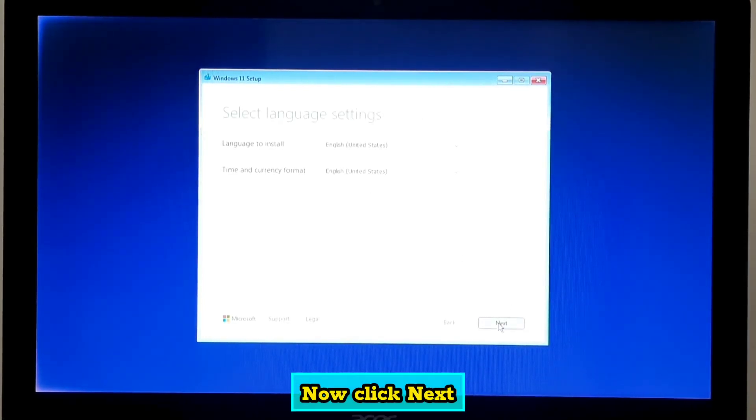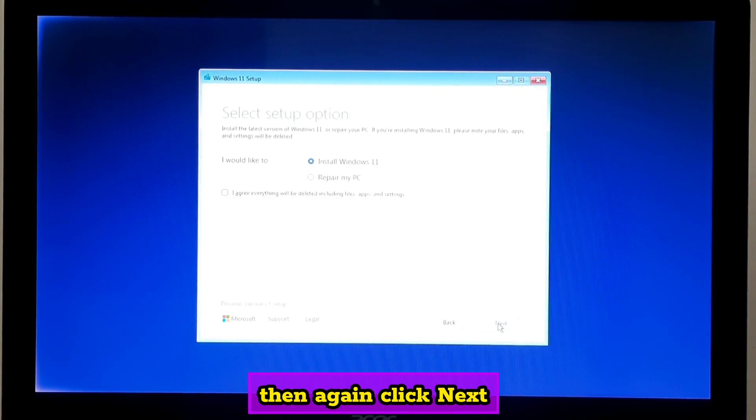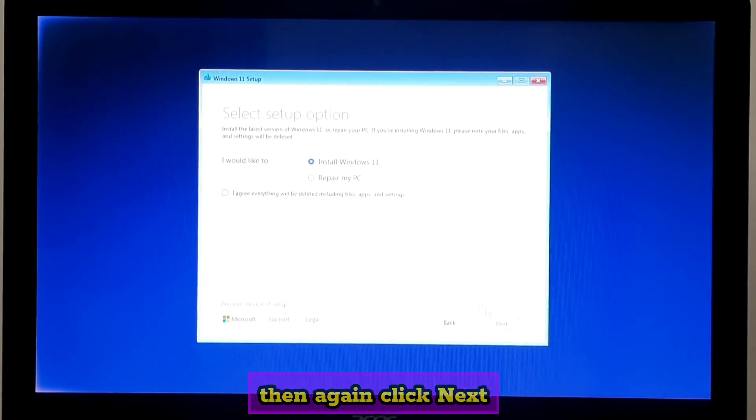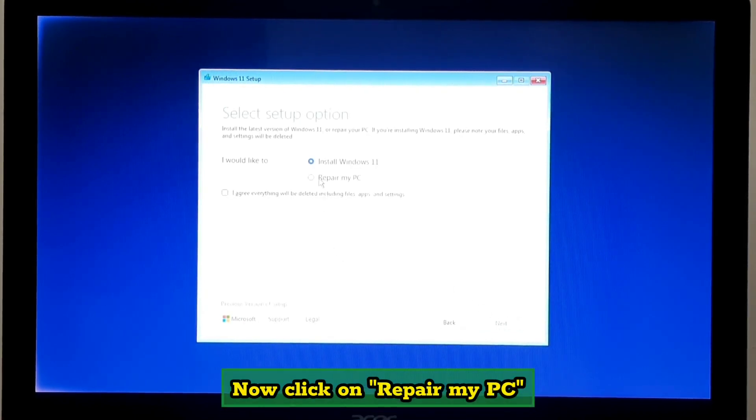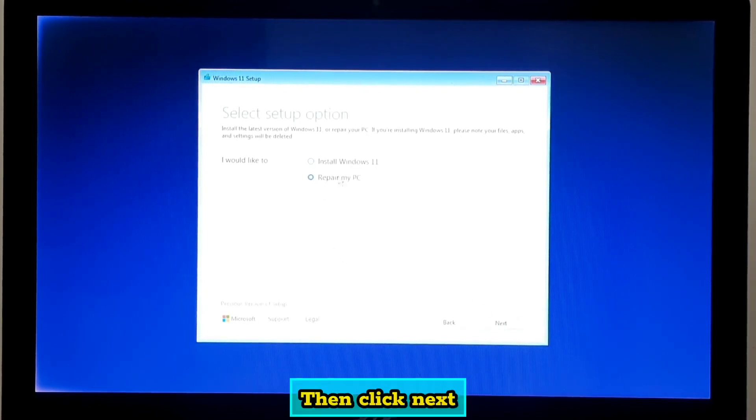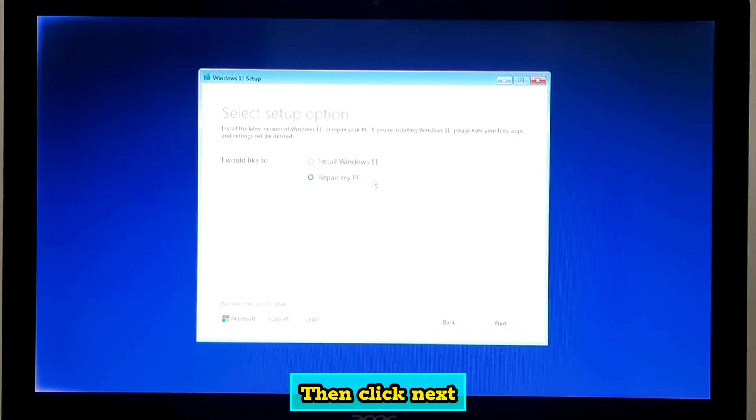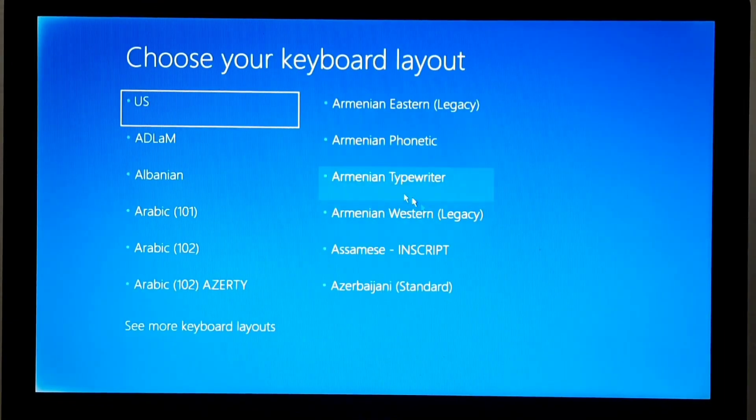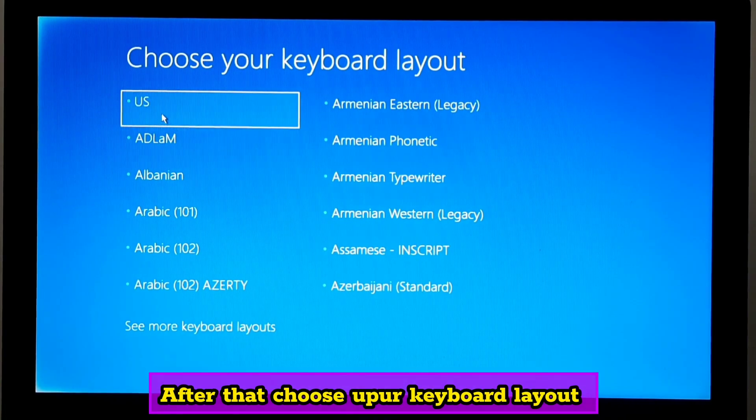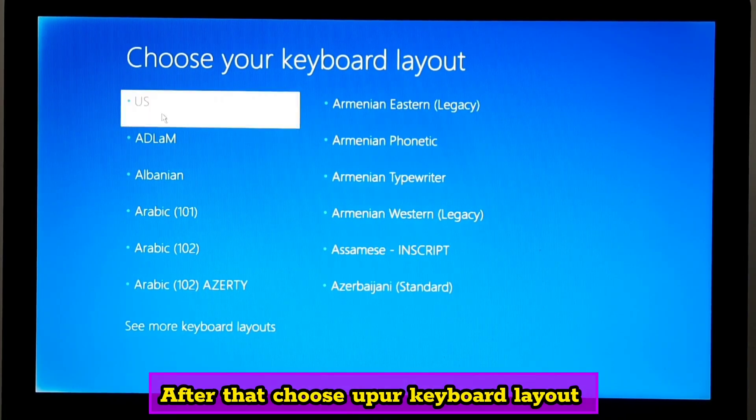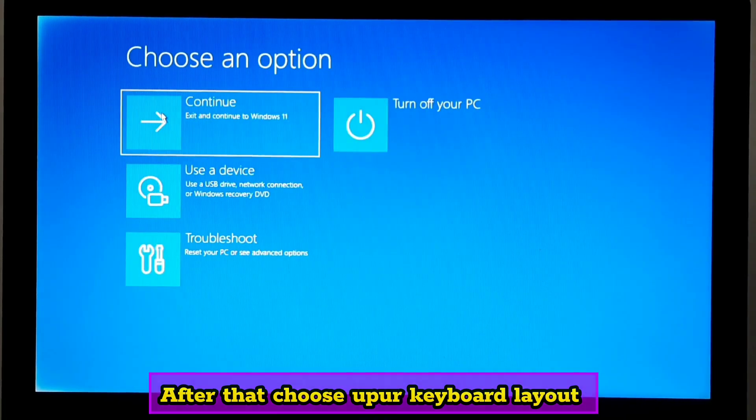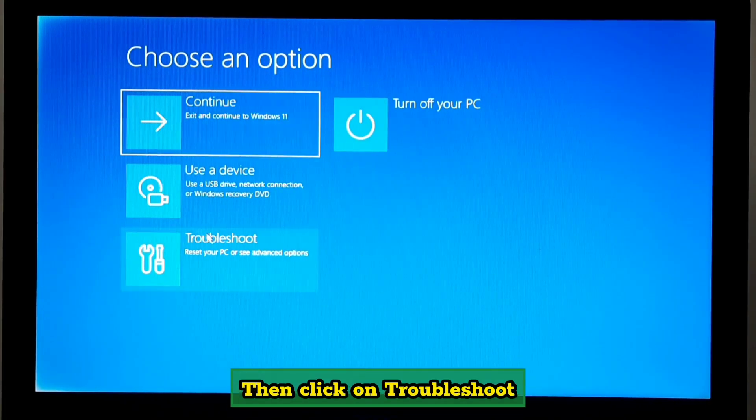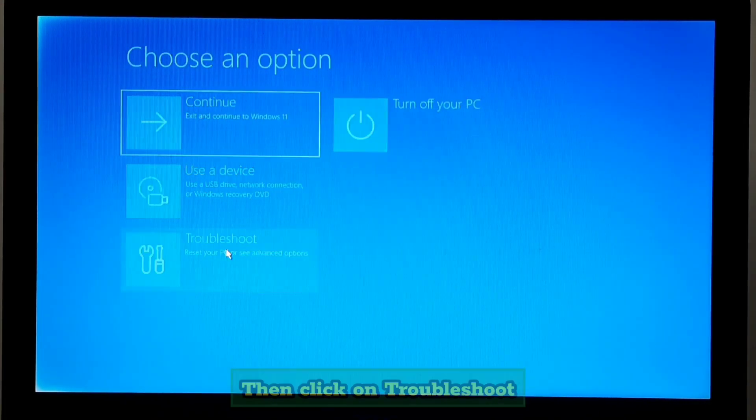Click next, then again click next. Click on repair my PC and then click next. After that, choose your keyboard layout, then click on troubleshoot.